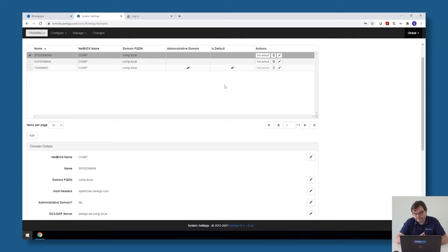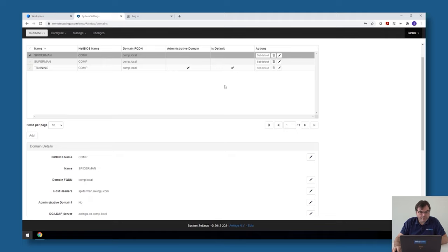So let's have a quick look. This is Spiderman. As you can see, branding is completely different than my remote one. If I log in for example on Spiderman with my account, I'm also admin on that tenant.